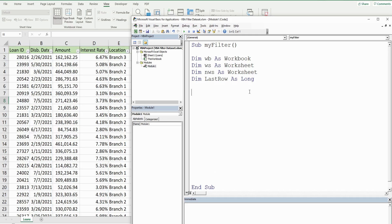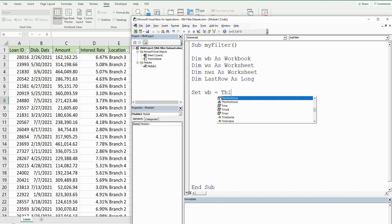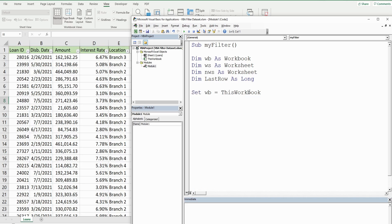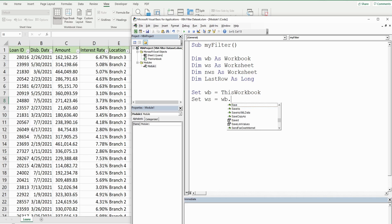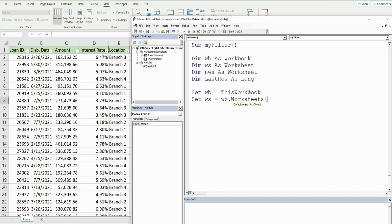The first thing I want to do is set up our workbook variable, so I'm going to use the keyword Set because this is an object variable and this is going to be equal to ThisWorkbook. Next I'm going to set up our worksheet variable, that is going to be equal to our workbook variable we just created, and then Worksheets - 'Loans' is the name of our sheet.